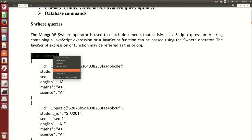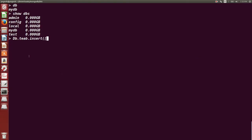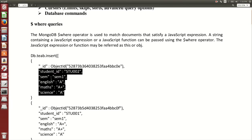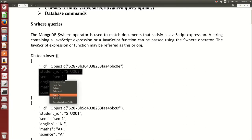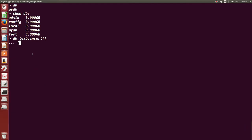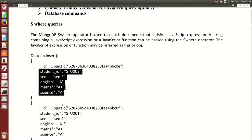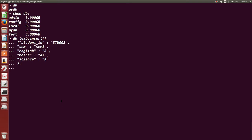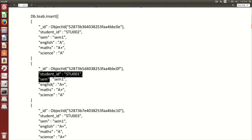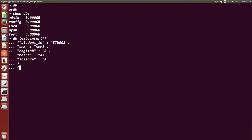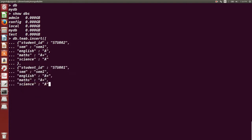Let us create a collection named 'teab'. DB stands for database, so 'db.teab.insert' — insert is the command. I want to insert three documents inside the teab collection. The syntax should be correct; there should be curly brackets for every document. Fields are student ID, semester, English, math, and science as subjects. This is the first document with those keys and values. For the second document, again it should be in curly braces.